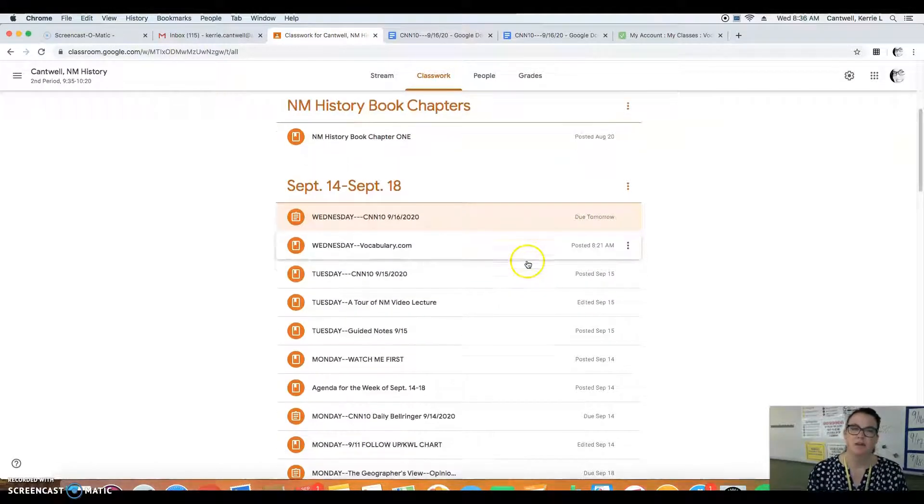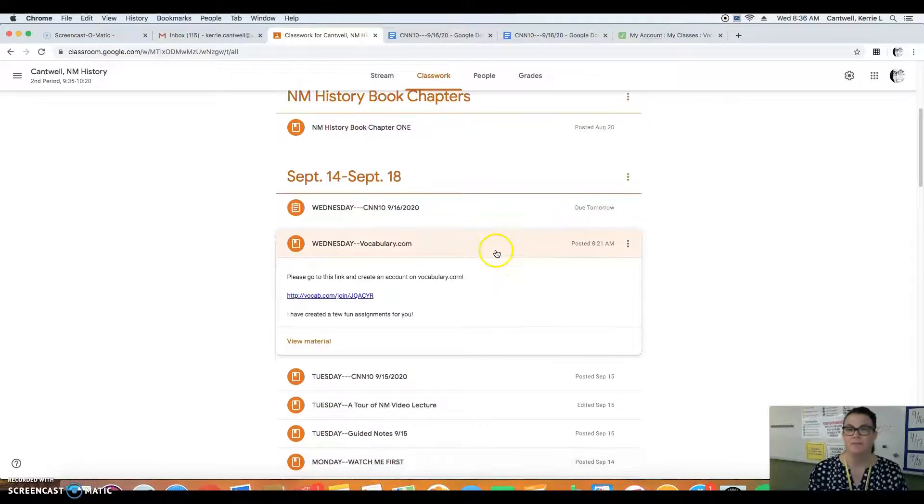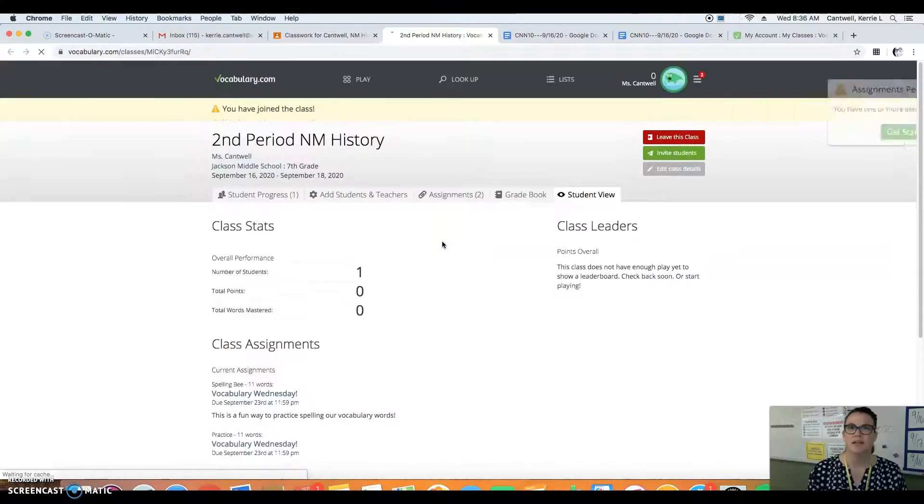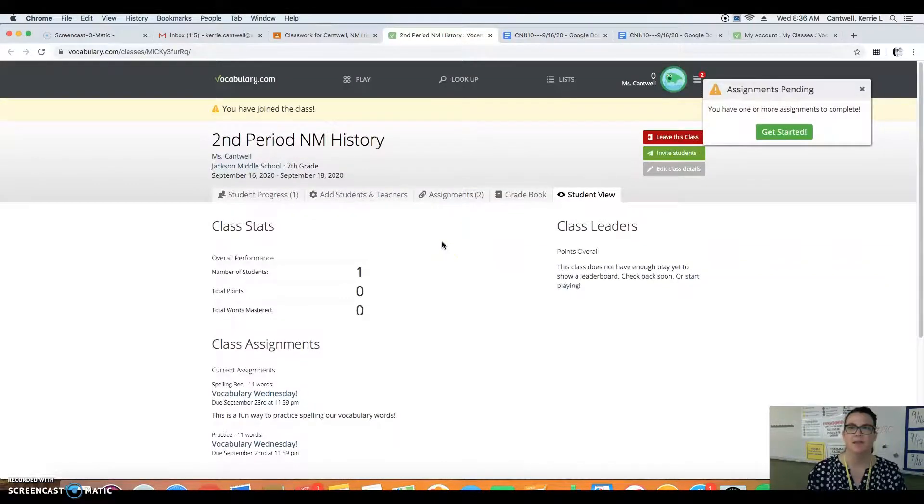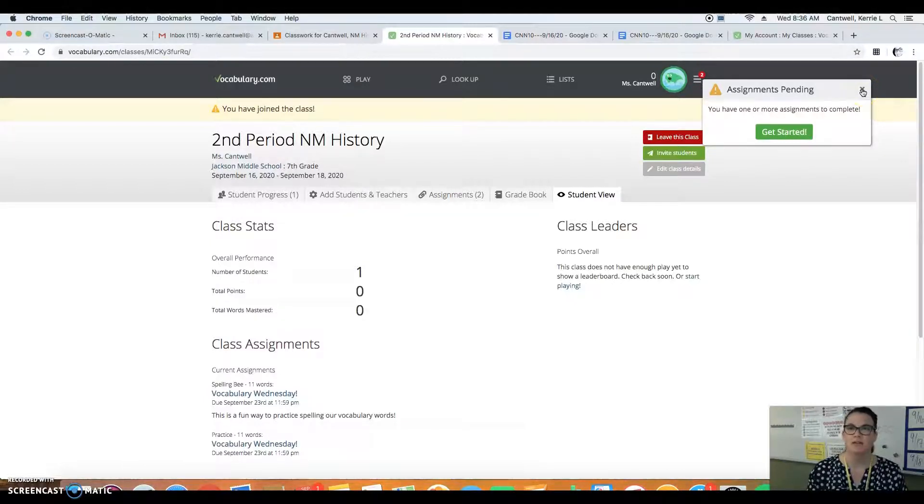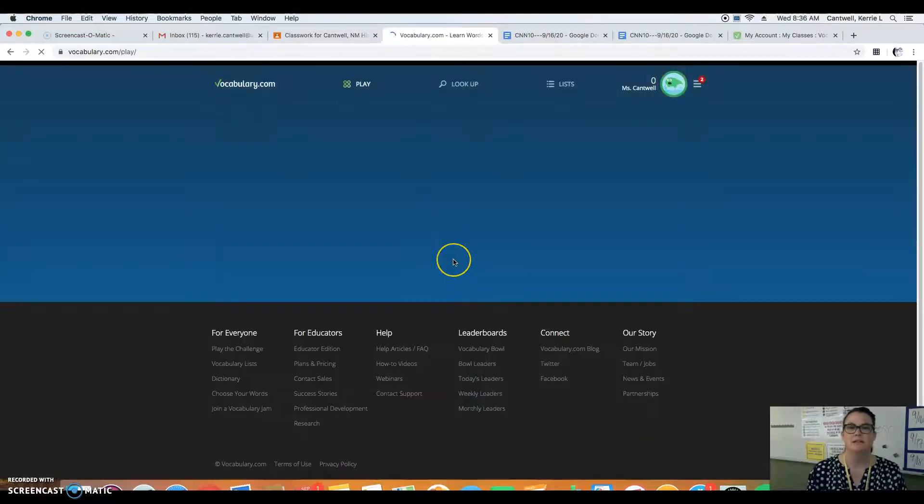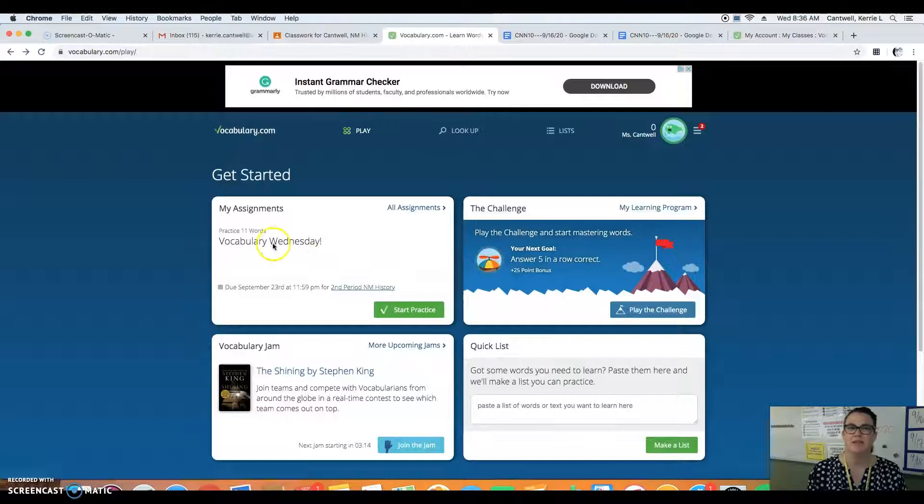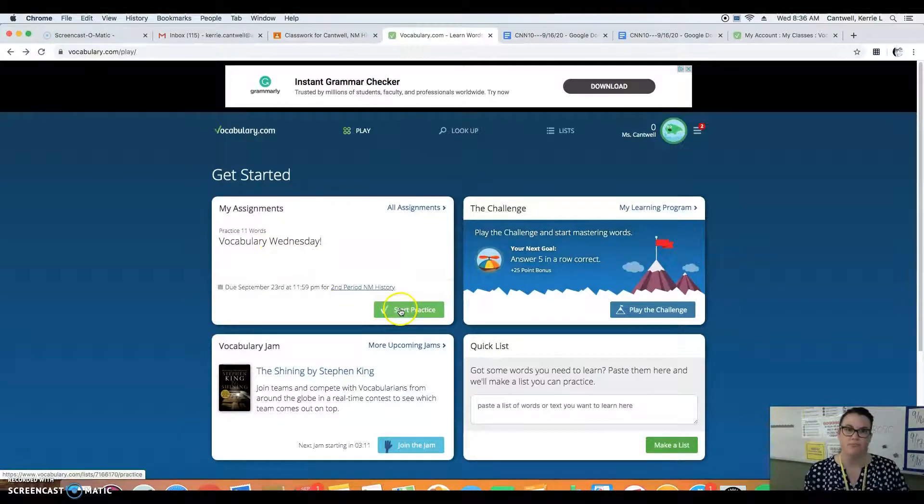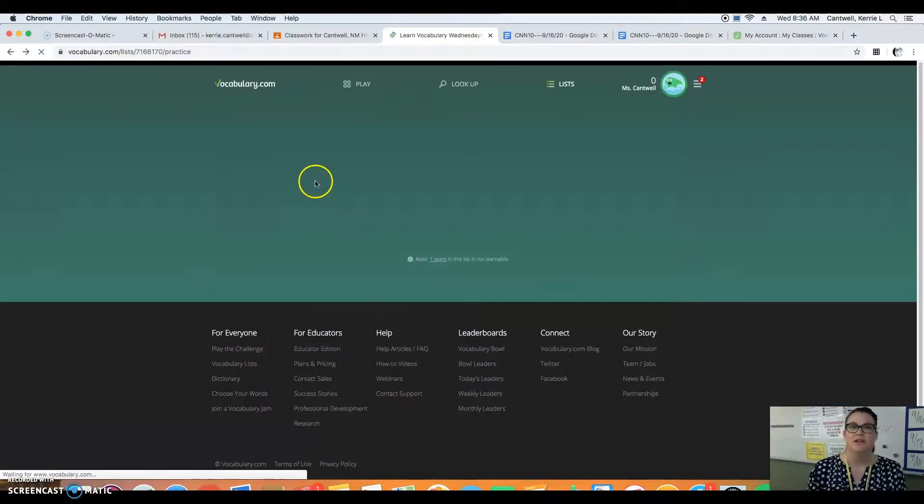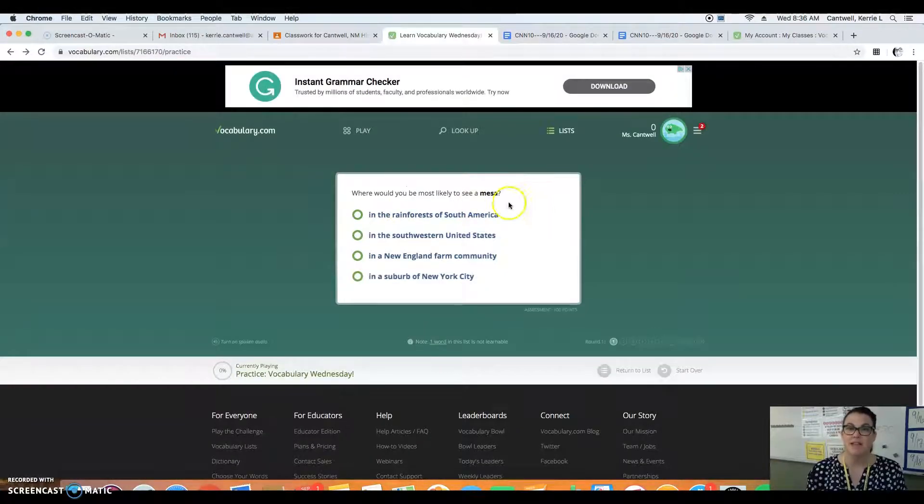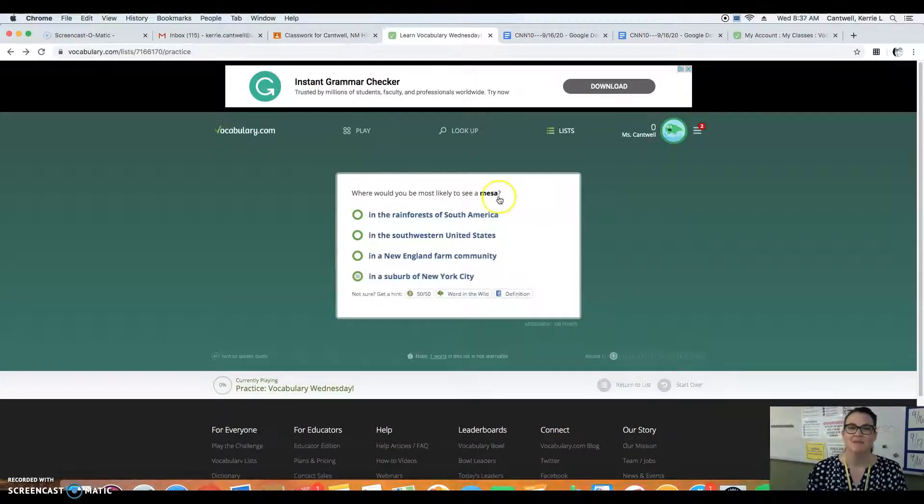The next one we're going to try something new today. So this is vocabulary.com. I need you to go to this link and I need you to click it and you are going to create a vocabulary.com account if you don't have one already. So my screen is going to look much different than yours, but there's games and there's vocabulary practice for you to do. So you will click start the practice and it's going to ask you where would you be most likely to see a Mesa.